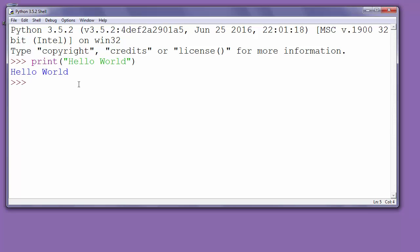Voila! That's our first program in the Python programming language. Thanks for watching.